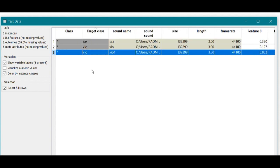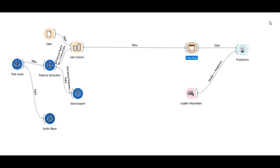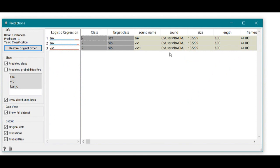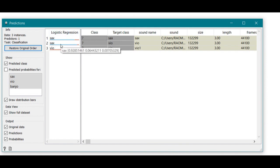As we heard just now, the first one is sax and two are violins. Now let's see how Orange predicts this. You can see that we have used logistic regression, and two out of three are predicted correctly. The second one is predicted incorrectly—it was a violin but was predicted as a saxophone.